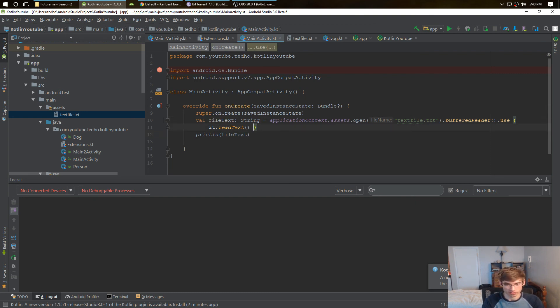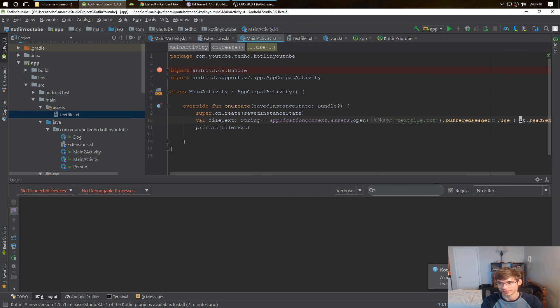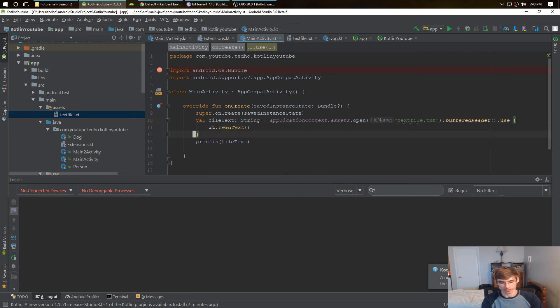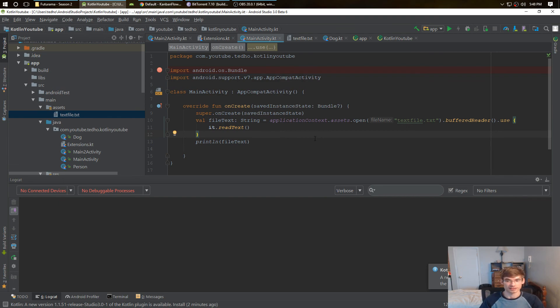You can make it a one-liner if you want, but it's not readable that way really. So a good three-liner to read a file from your assets directory.